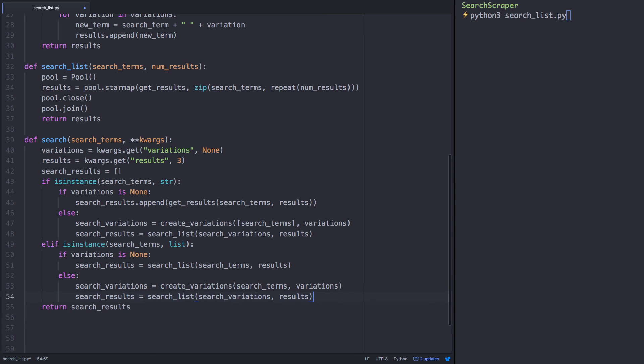And we're all set! We might make a few modifications in the future, but you have a fully functioning Python script that lets you easily collect search engine data.